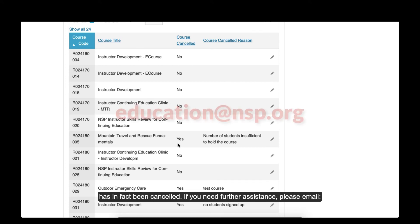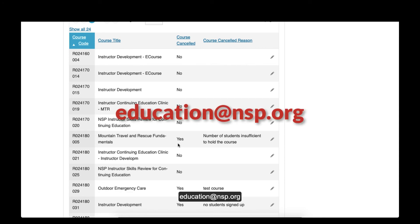If you need further assistance, please email education at nsp.org.